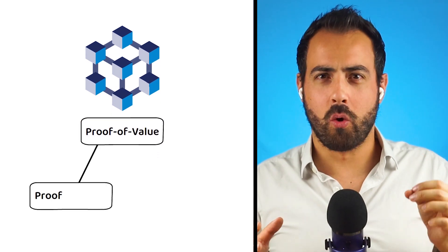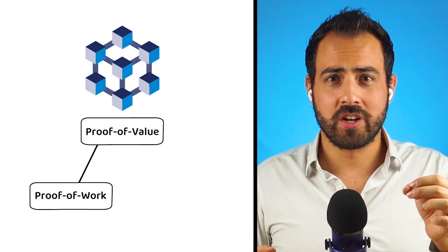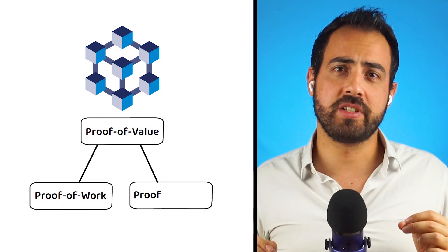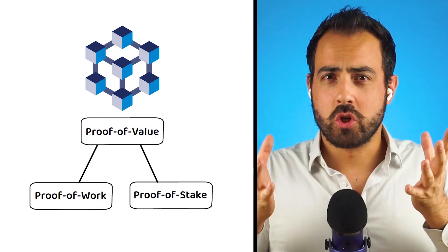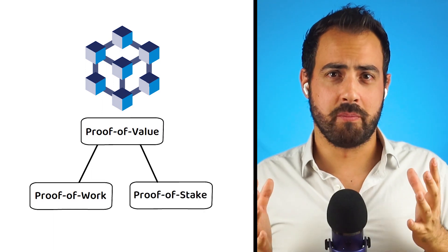Unlike blockchains I have covered previously, MTR uses a consensus mechanism known as proof-of-value, which is a hybrid of proof-of-work and proof-of-stake. Though, so we are all on the same page, I will quickly explain what proof-of-work and proof-of-stake are.